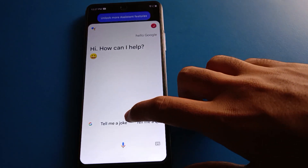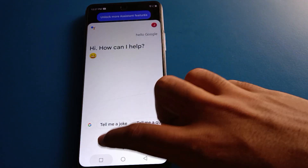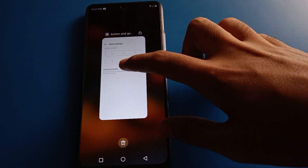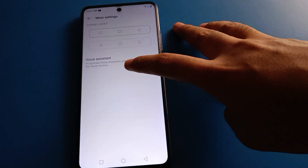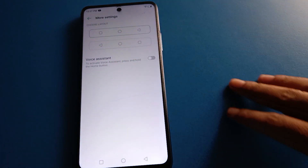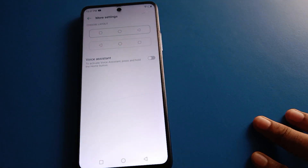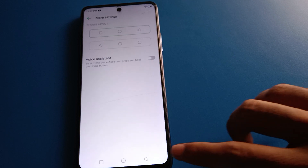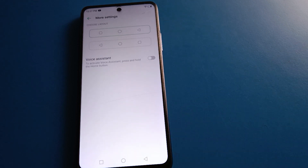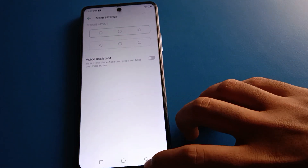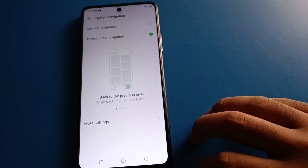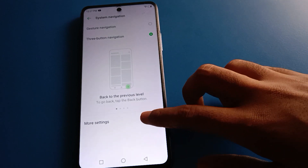Friends, if you don't want to use voice assistant, open your phone system navigation setting and turn off the voice assistant. After that, you can press and hold the home button and the voice assistant will not activate.